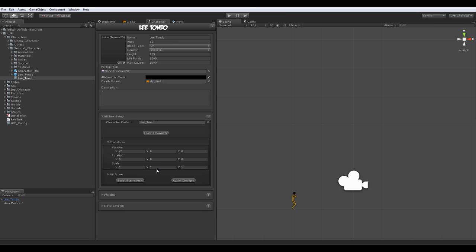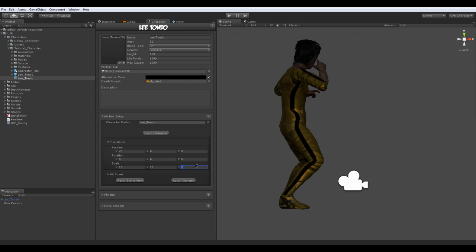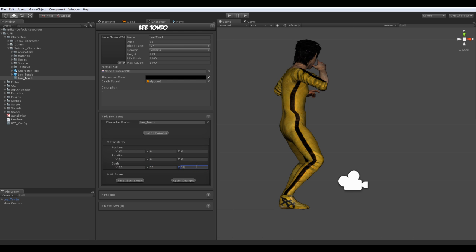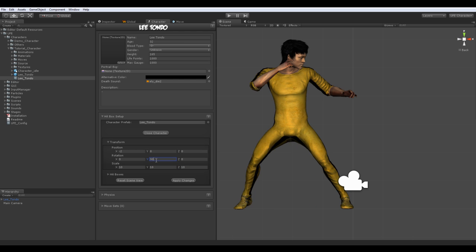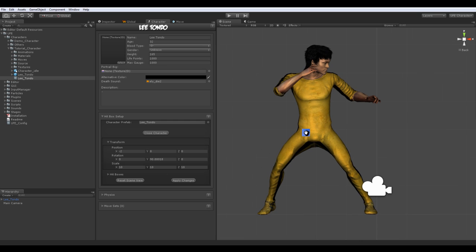As it has been set to follow a standard measurement throughout UFE. As an example here, I'll be setting this character to a scale of 10. I also need to set the Y rotation to 90, or any number close to it. This is important so the character can turn correctly when facing the other way.